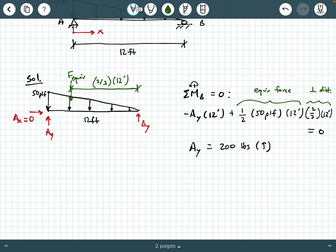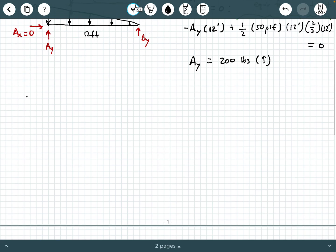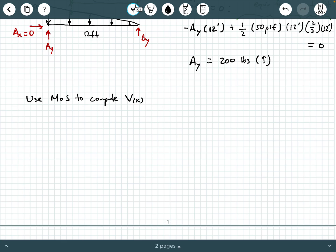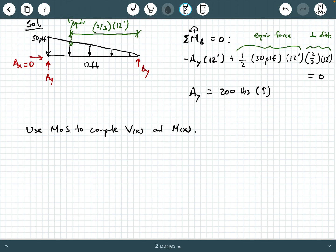Now that we have A_Y, we're ready to start our method of sections process. We'll use method of sections (MOS) to compute the internal shear function V(x) and internal moment function M(x). Note this is function notation — V as a function of X and M as a function of X — not multiplication. First, we need to determine the slope of the load distribution.